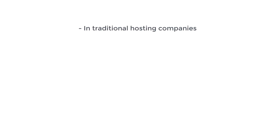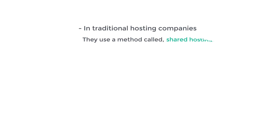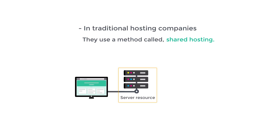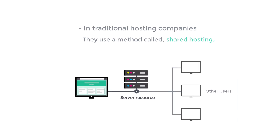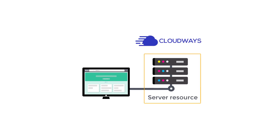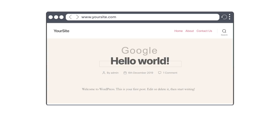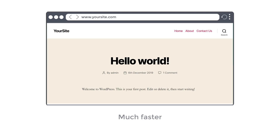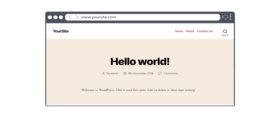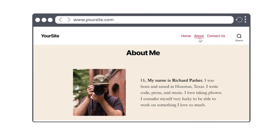In traditional hosting companies they use a method called shared hosting, which means your website's server resources are shared with several other users. But in Cloudways your server's resources are allocated just for your website, and because of this when someone visits your website it responds much faster and displays your website quickly to your visitors. So this means all your pages on your site will load quickly.